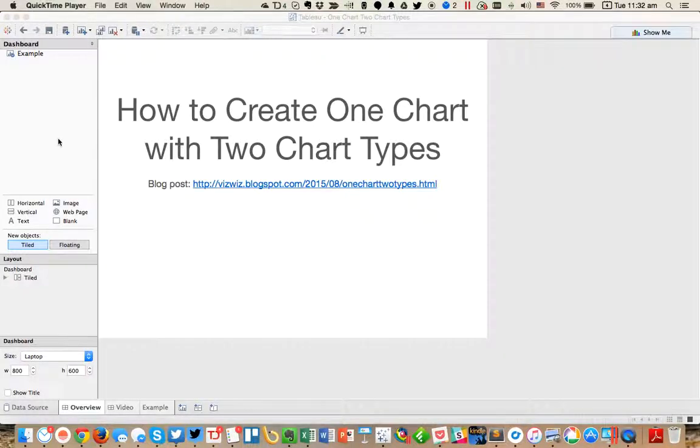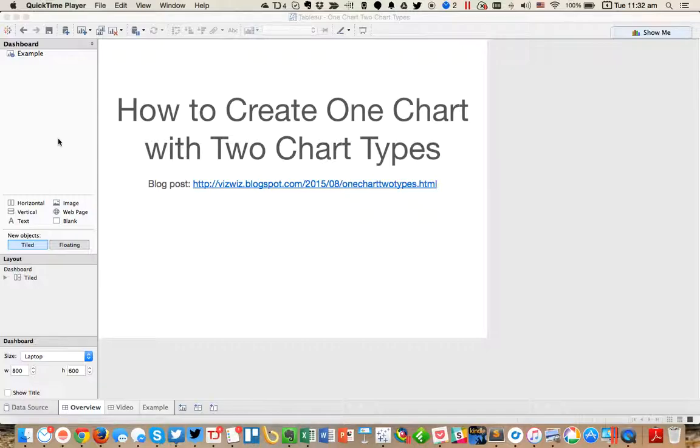For this week's Tableau Tip Tuesday, I'm going to show you how to create a single chart with two chart types. Previously, I've shown you how to use containers to show and hide different visualizations, and that's one technique. But this week, I want to show you how to do it in a single chart.